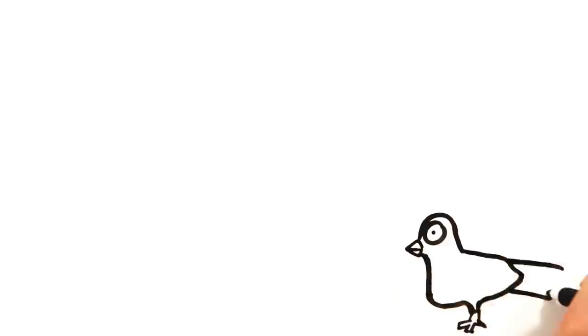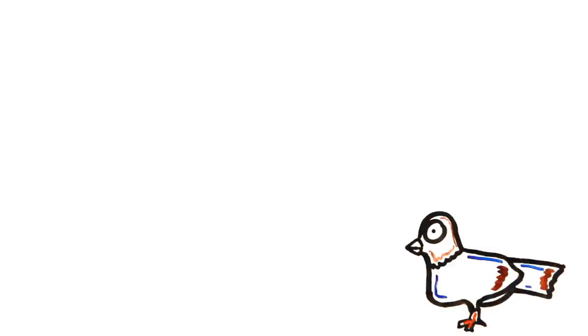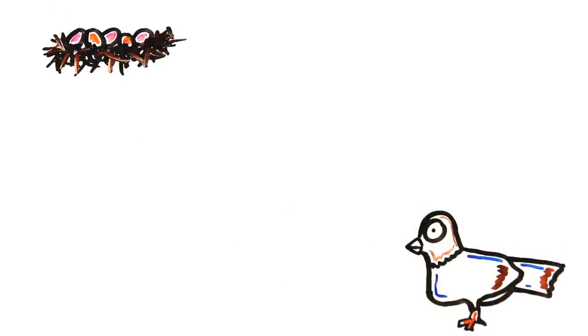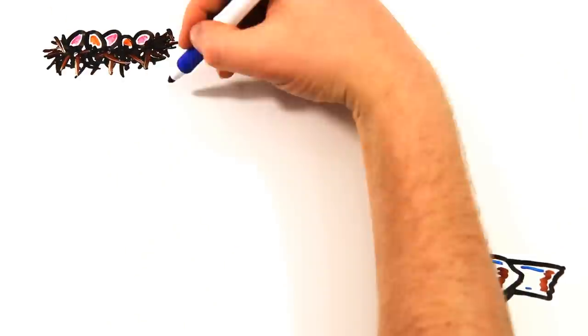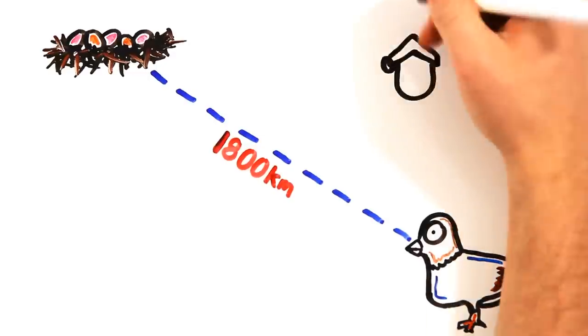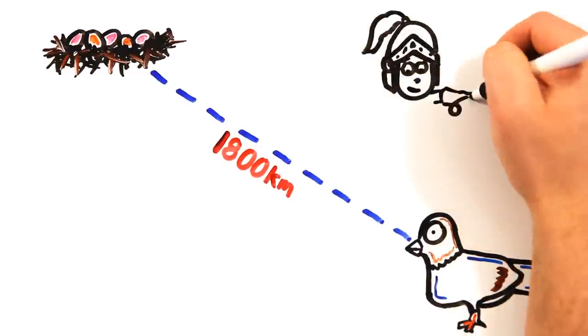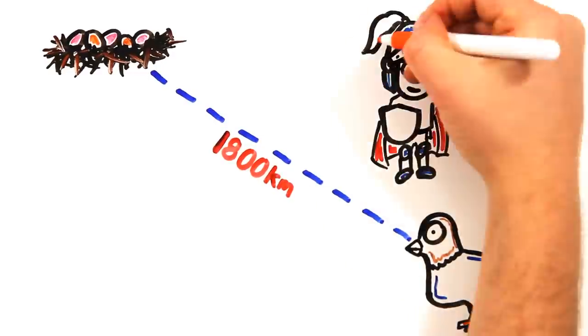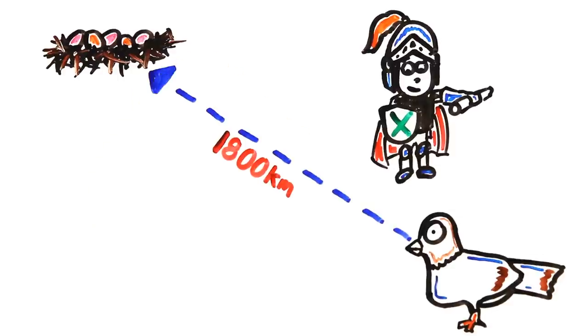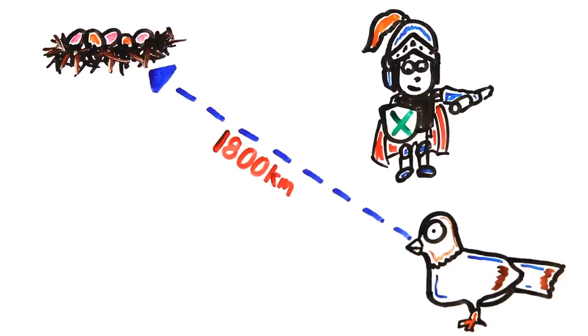Pigeons have an innate homing ability, meaning they'll return to their nest to mate. Flights as long as 1800 kilometers have been recorded. Because of this, they've been used for centuries to send messages, but, and this is a pretty big but, they generally only sent messages in one direction.